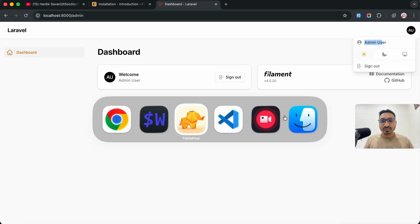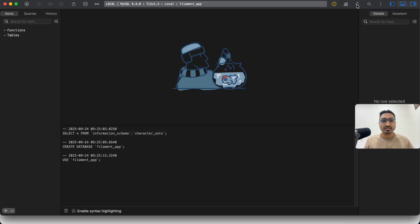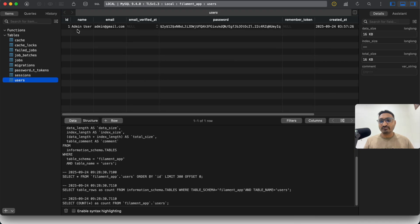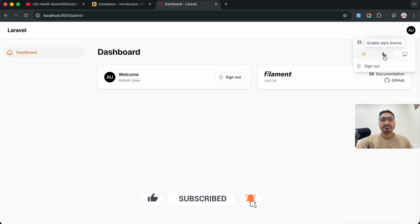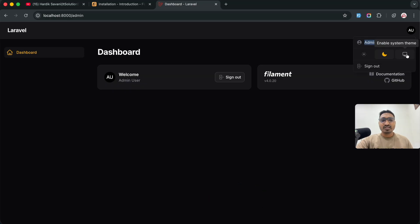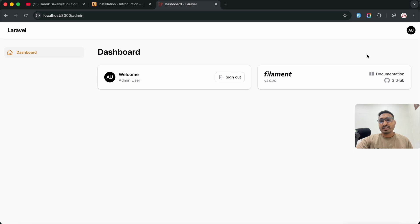Let me go to TablePlus, hit refresh, and you can see the users table has the admin user created via command. Back in the dashboard you can change the light theme to dark theme. This was the first video covering installation and setup for Filament PHP. In the next video we are going to learn each and every element and create the admin panel. If you like this video, don't forget to like, share, and subscribe — see you in the next video!